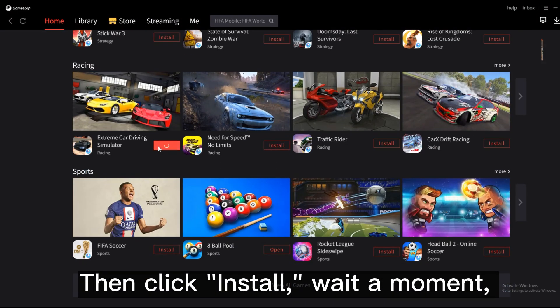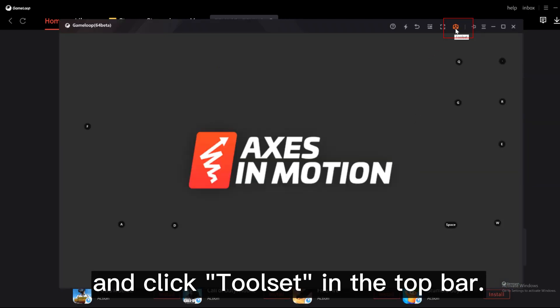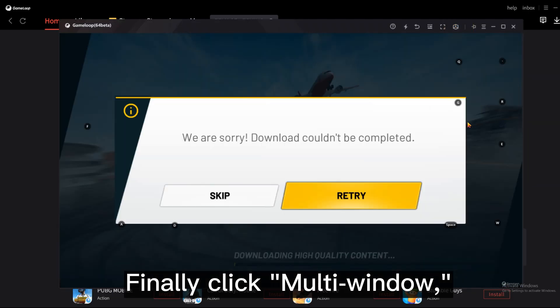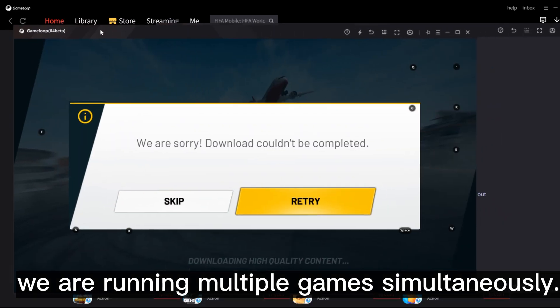Wait a moment, and click tool set in the top bar. Finally click multi-window. We are running multiple games simultaneously.